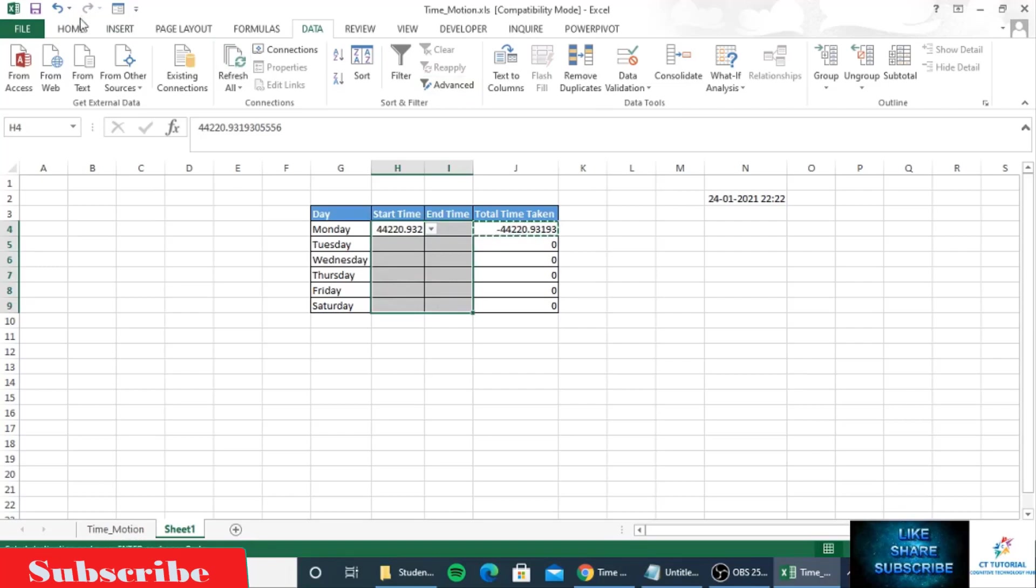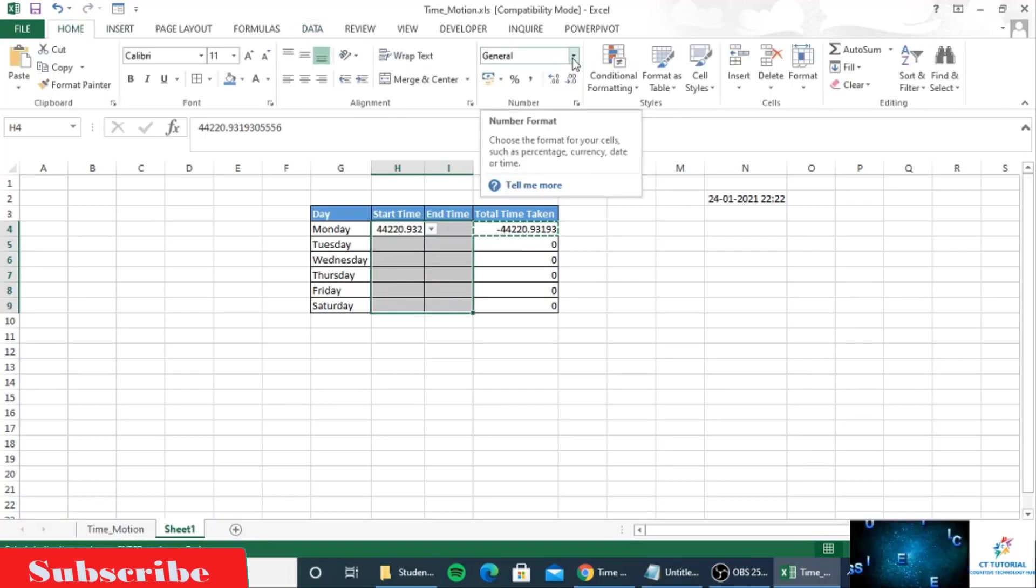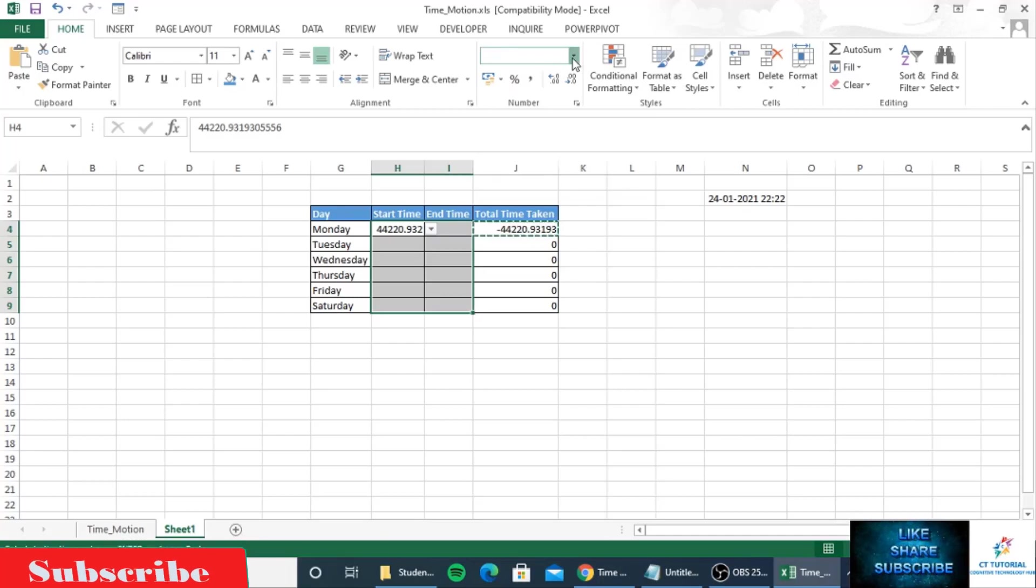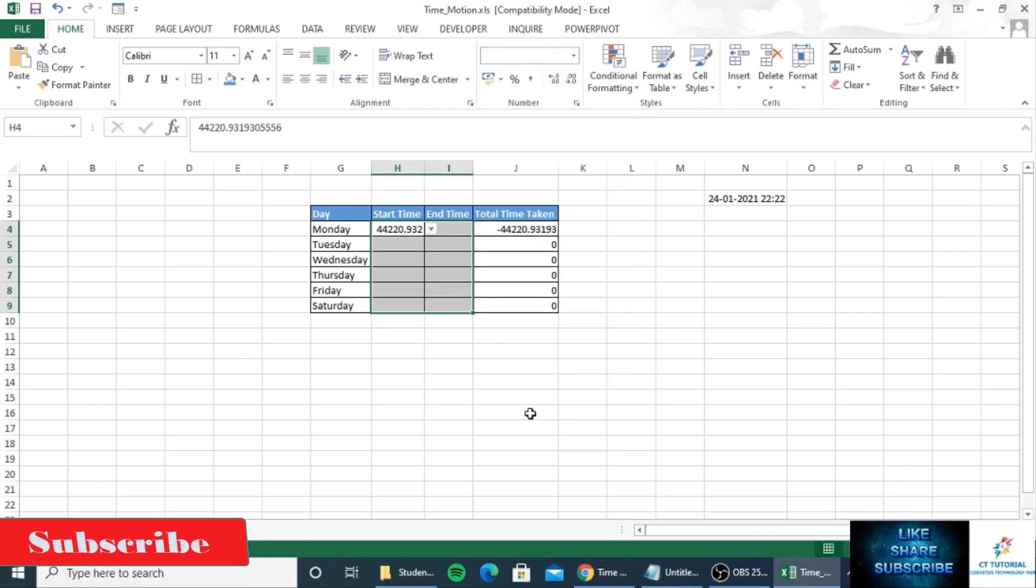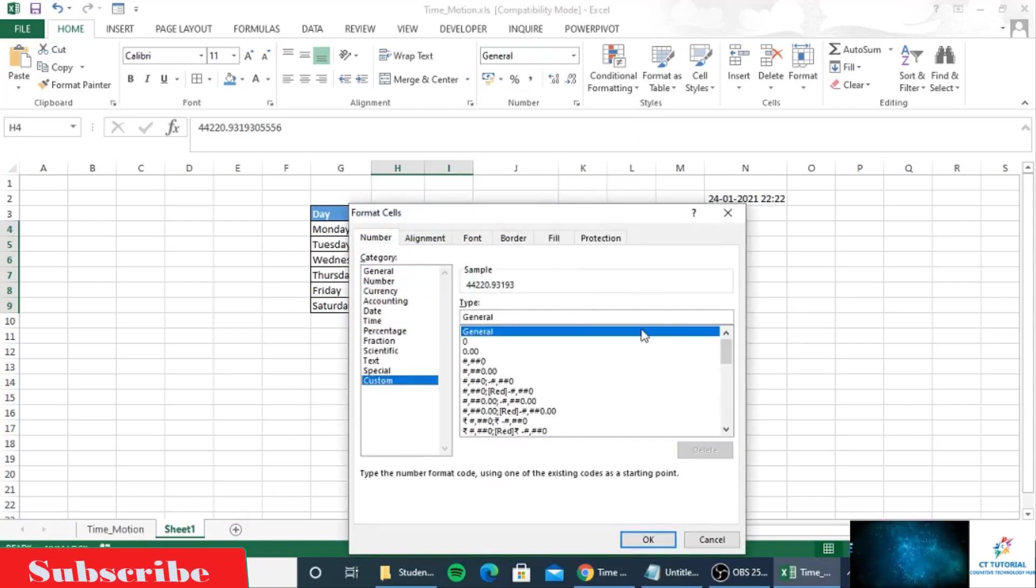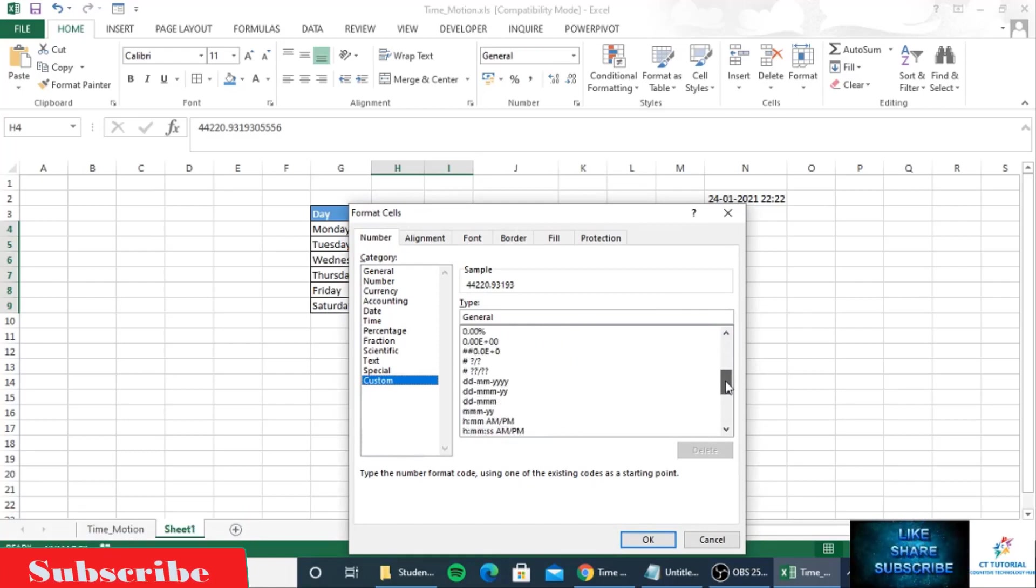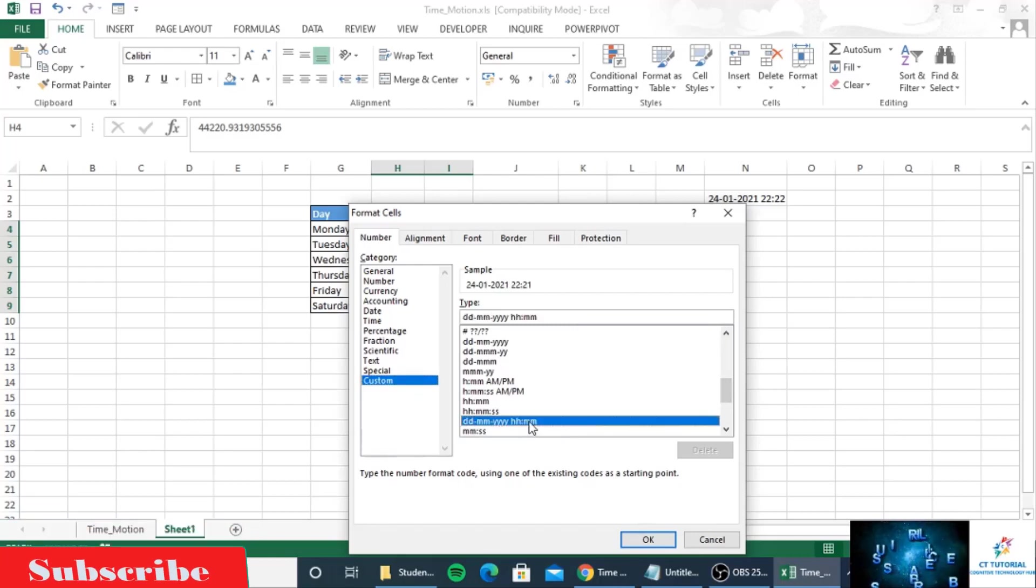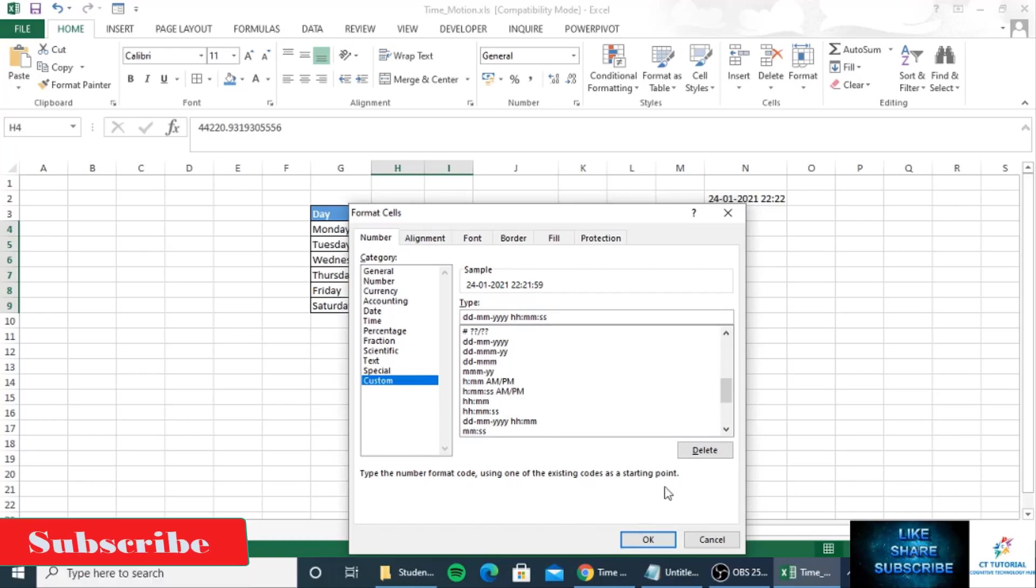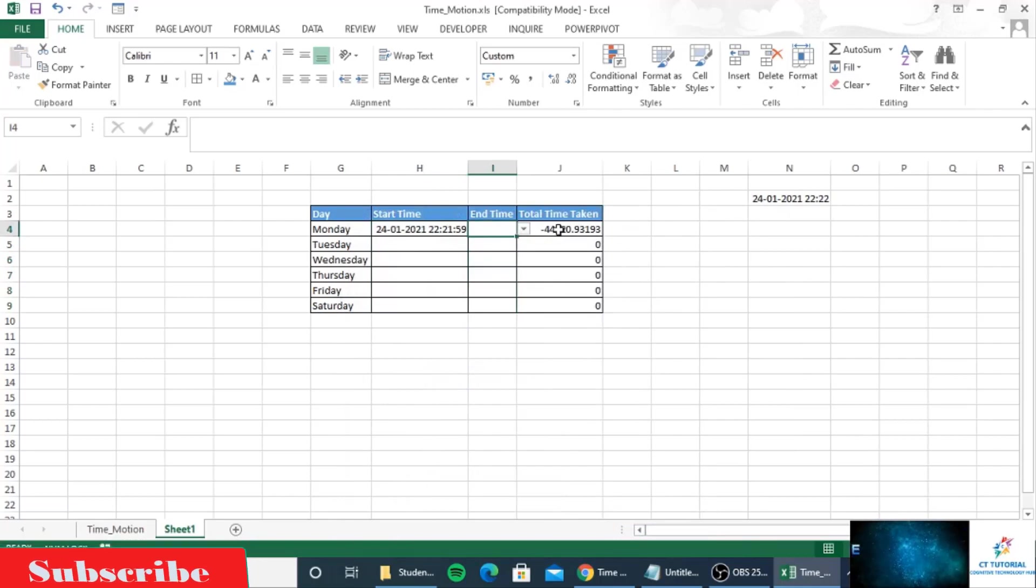We will format it as per our requirement. Click here, then click on more numbers, then custom. Select the format DD/MM/YY HH:MM. If you want to show seconds also, you can write SS. Select OK.